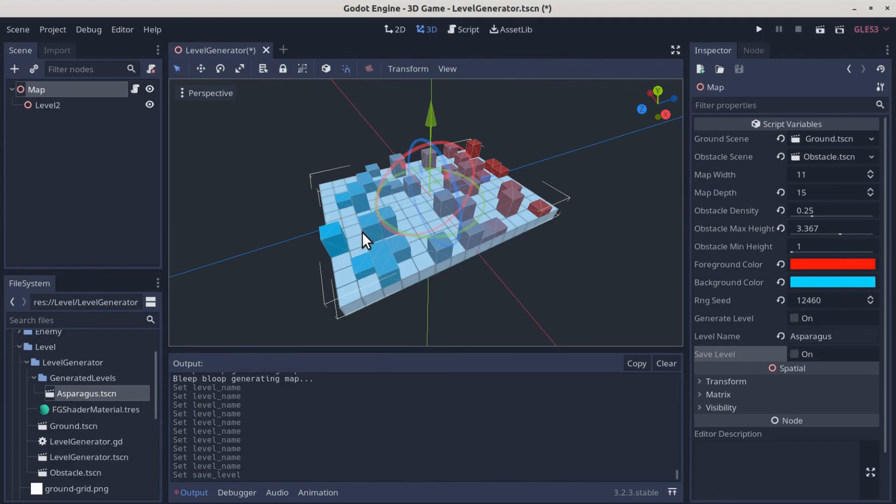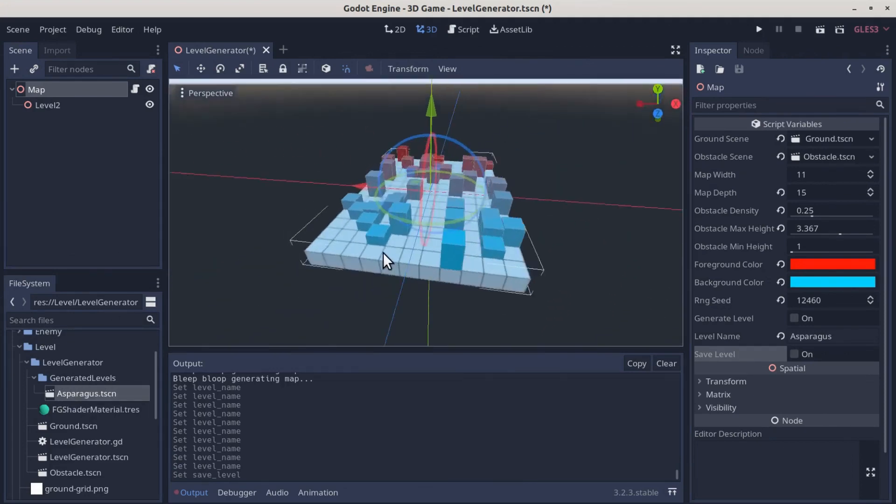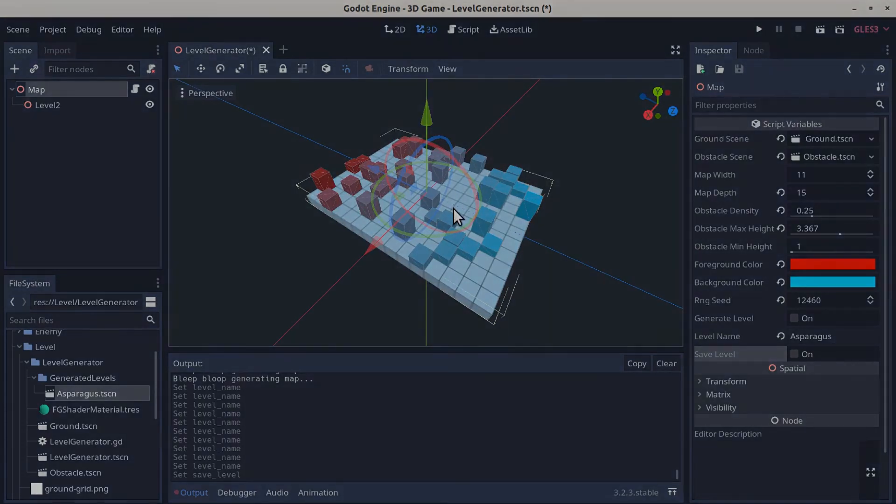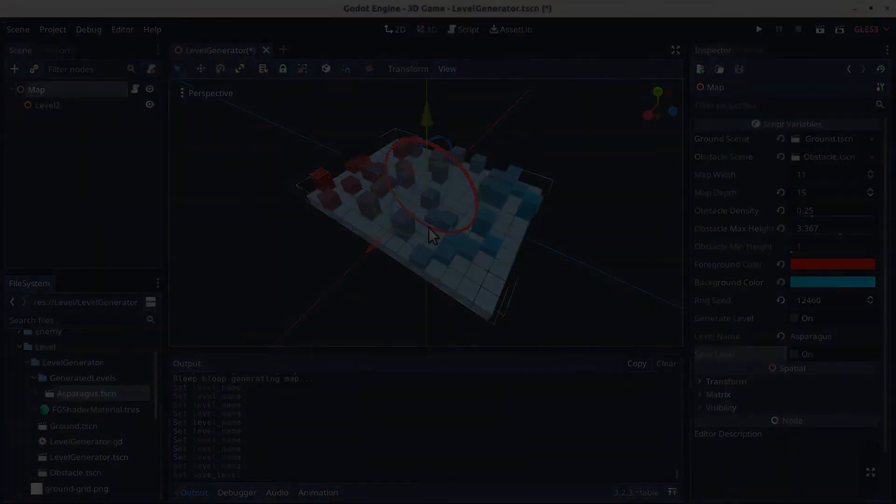The only thing left now before we can actually use our levels is we need to incorporate some navigation in here, which we'll do in the next tutorial.